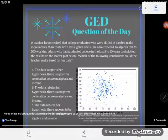It says a teacher hypothesized that college graduates who are skilled at algebra make more money than those with less algebra skills. Your teachers are always telling you that. So in order to test her hypothesis, she administered an algebra test to 100 working adults who had graduated college in the last 5 to 10 years and plotted the results on the scatter plot below. Which of the following conclusions could the teacher make based on her data?